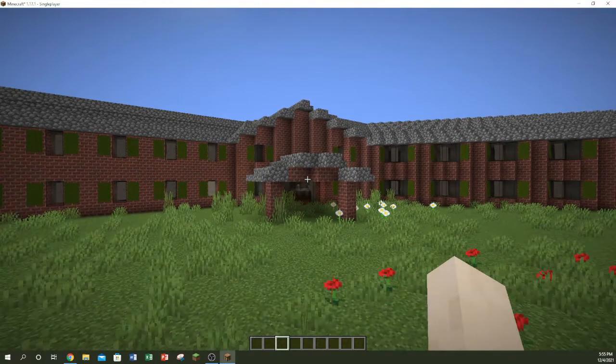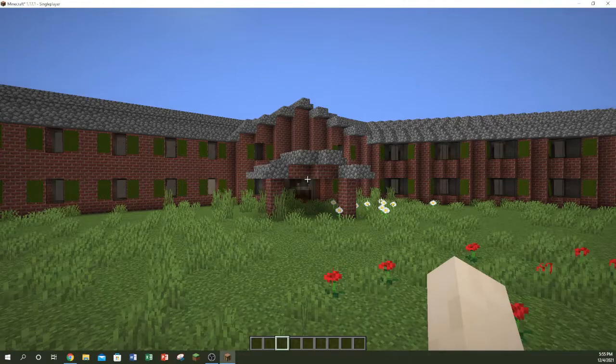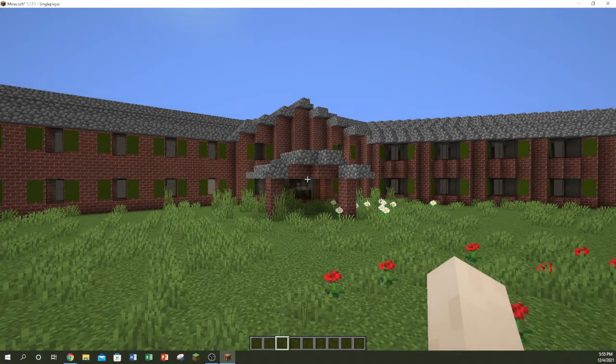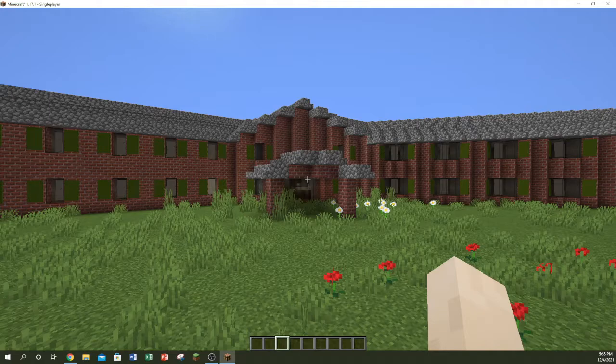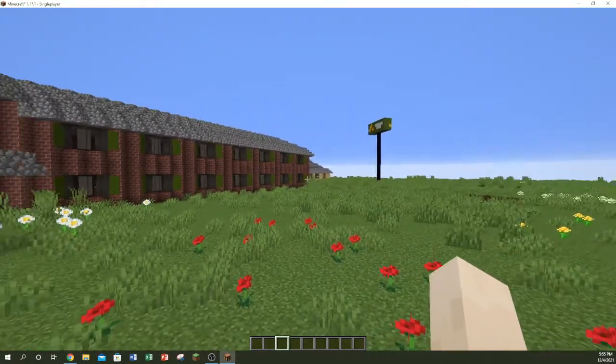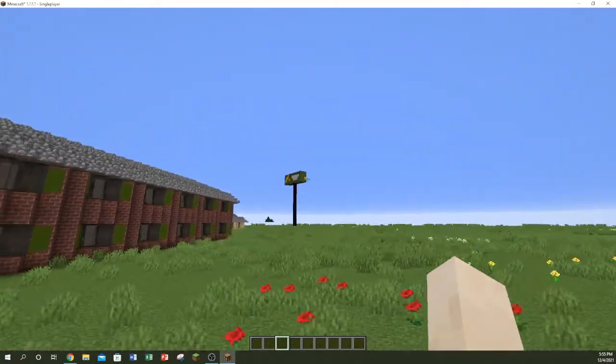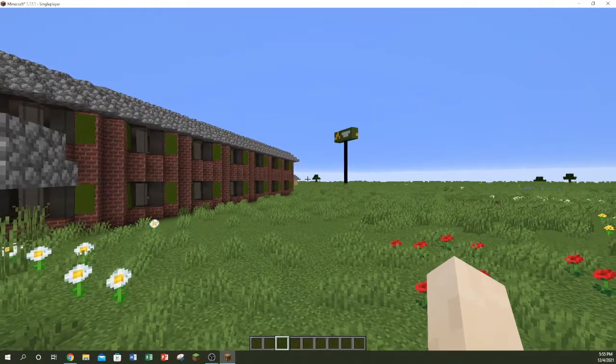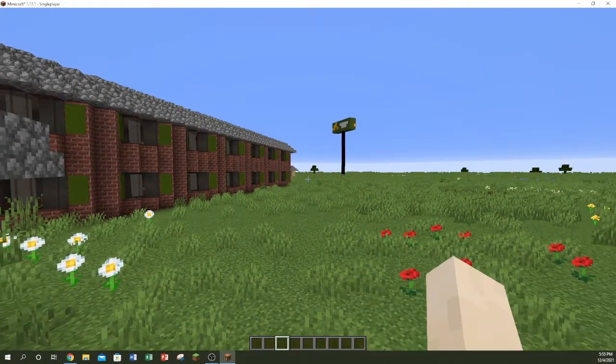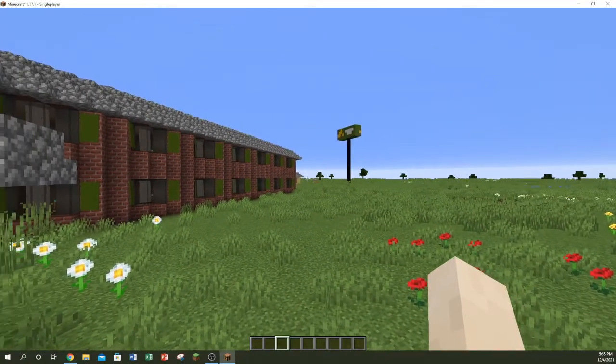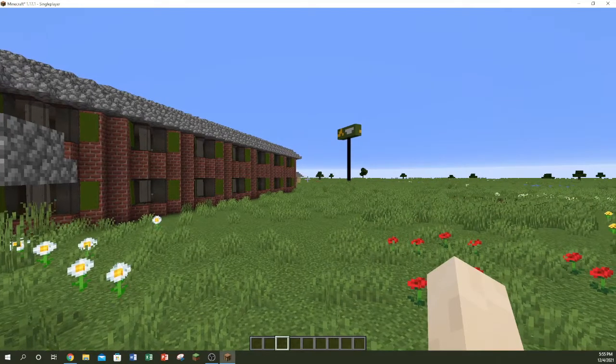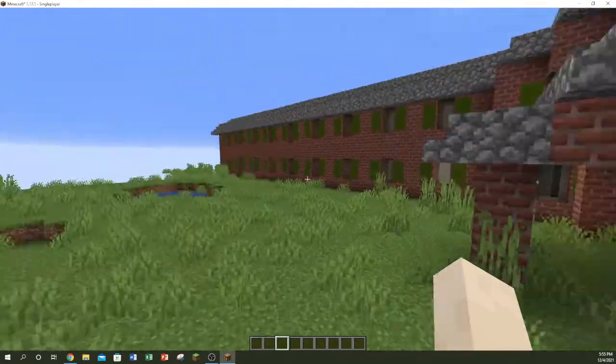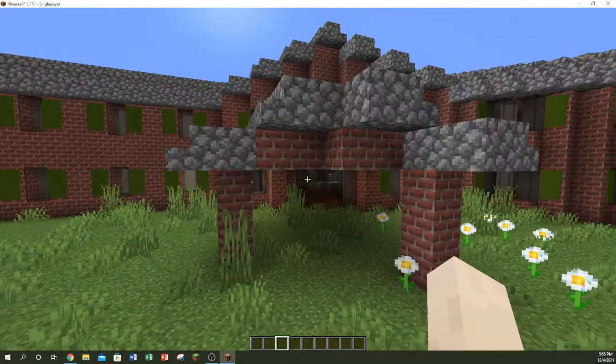Hello guys, today we're doing a hotel tour of Quality Inn in Burkeville, Virginia in Minecraft. So yeah, this is it. Look at the Quality Inn sign, do you see it? It's near Highway 460 and 360.